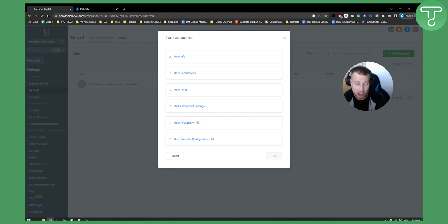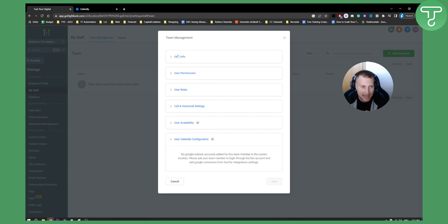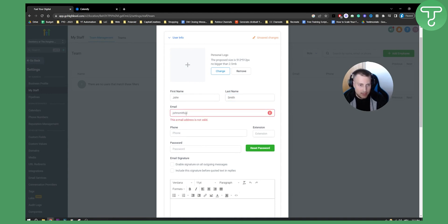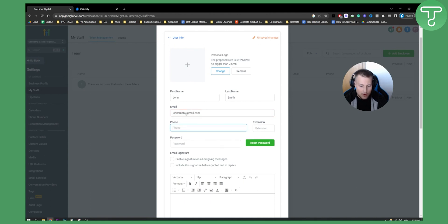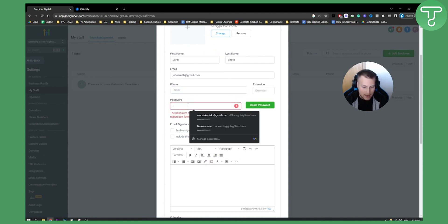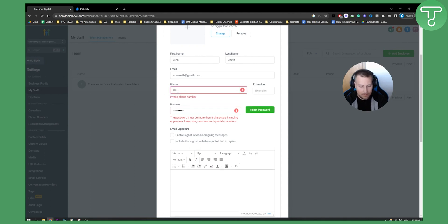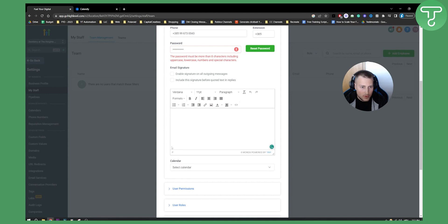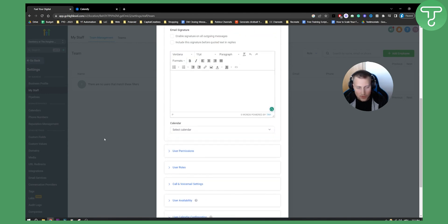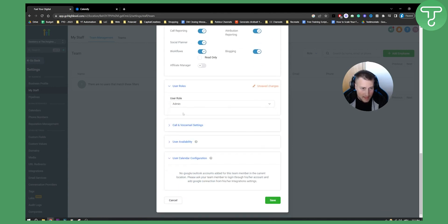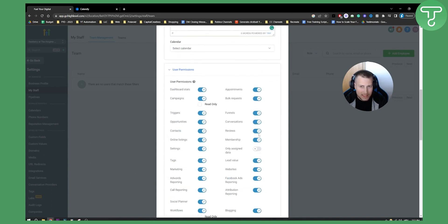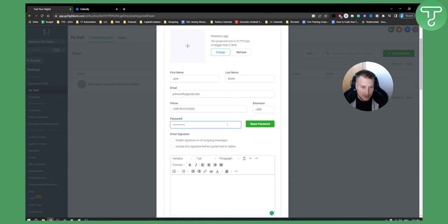This Google Calendar integration needs to be tied to your employee or client. Go to User Calendar Configuration and add the user information. For this demo, we'll add a user like john.smith@gmail.com, add a phone number, set a password, fill in the other fields, and select the calendar. You can set user permissions and roles — for example, admin — and then configure call and voicemail settings before saving.